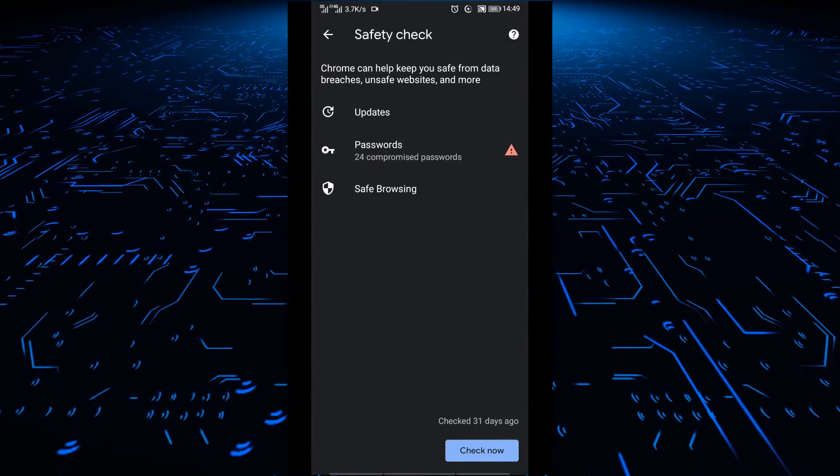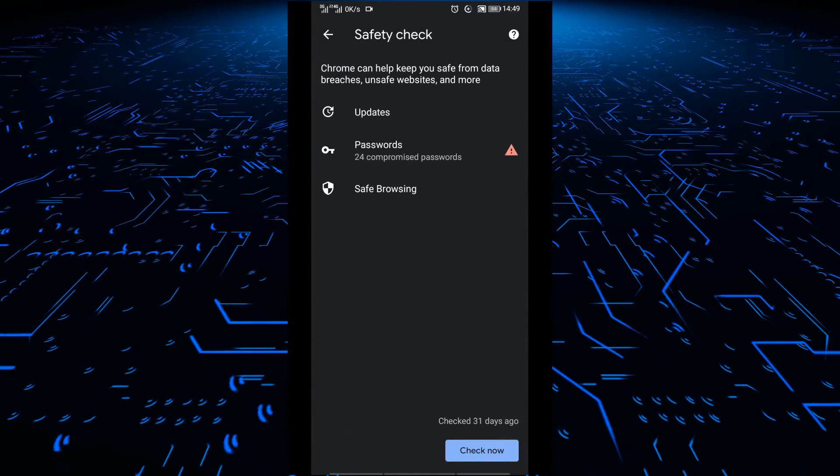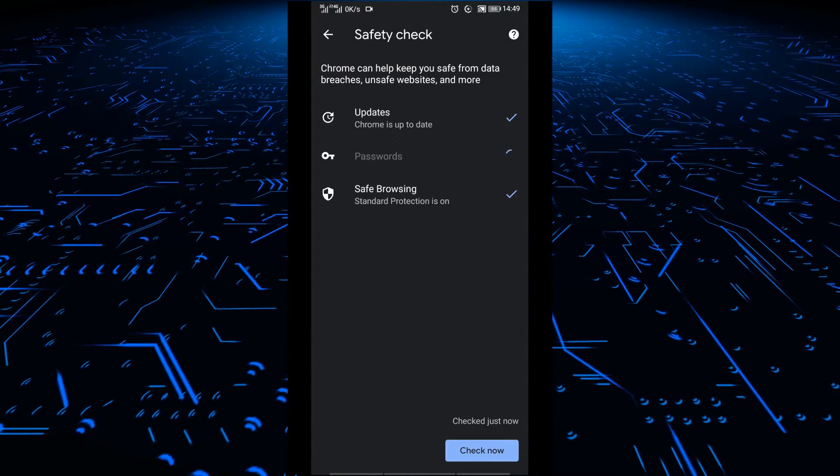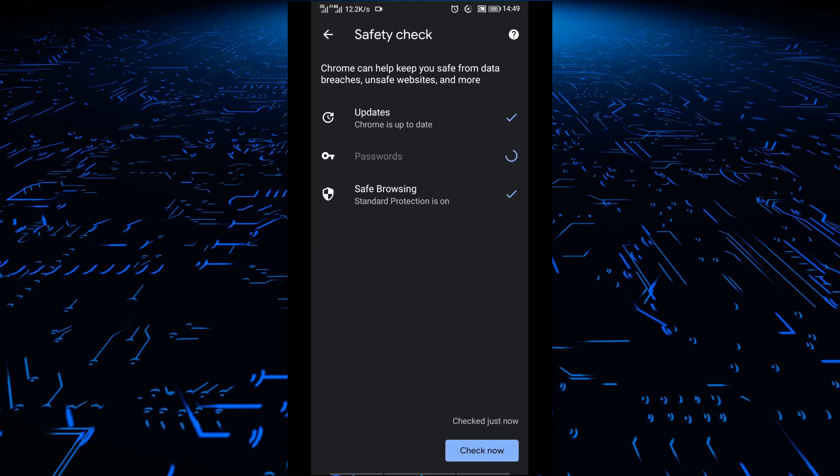Once you click on settings, scroll down to safety check. Click on that. After you have clicked on that feature...